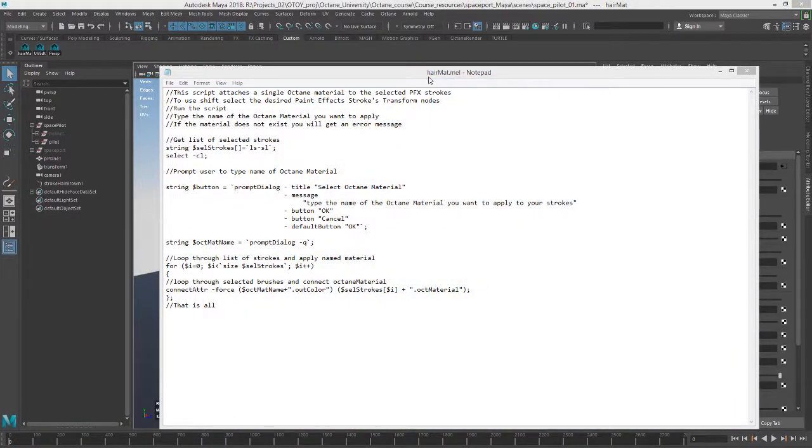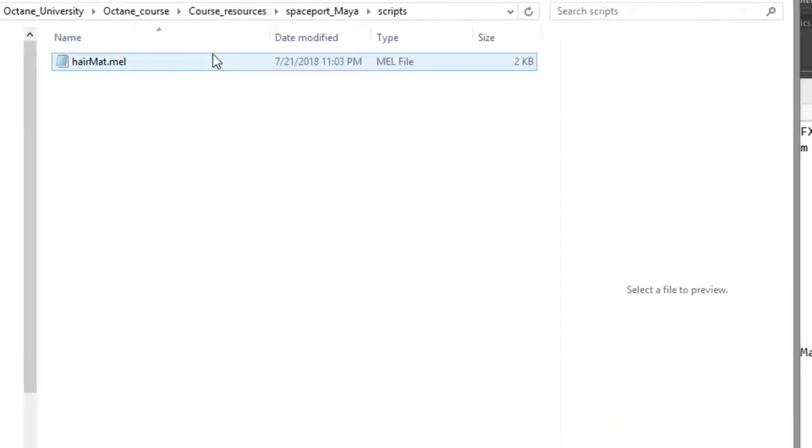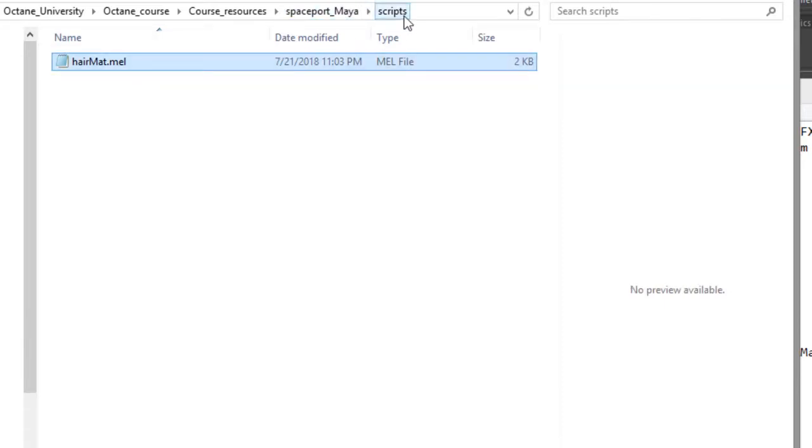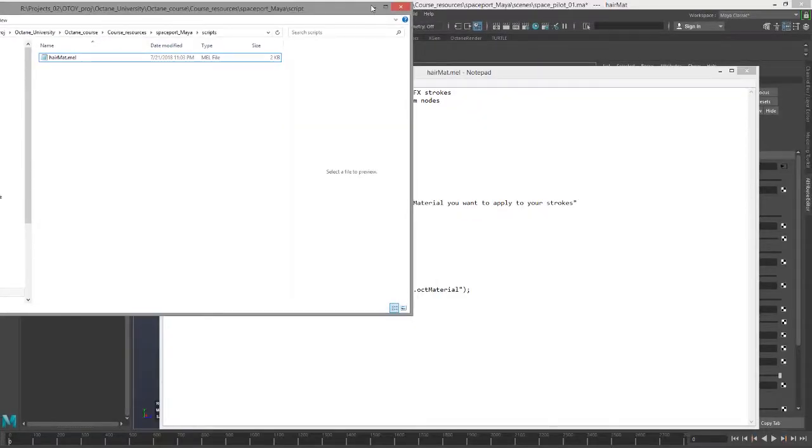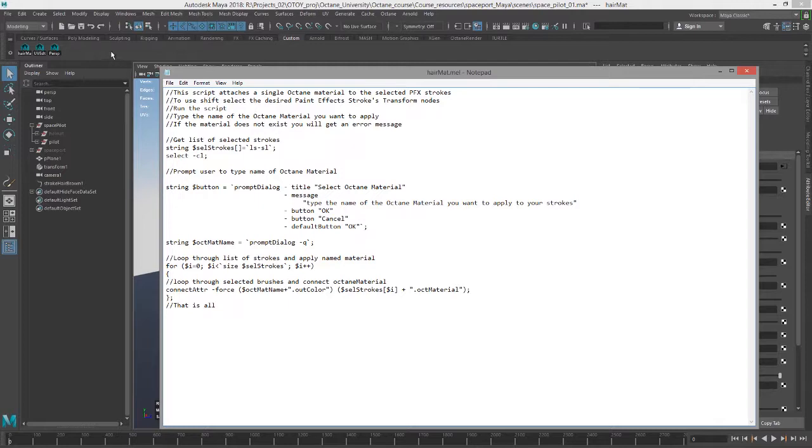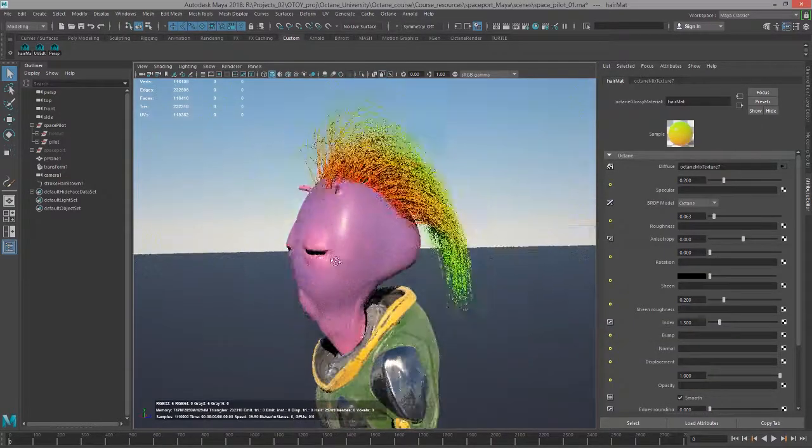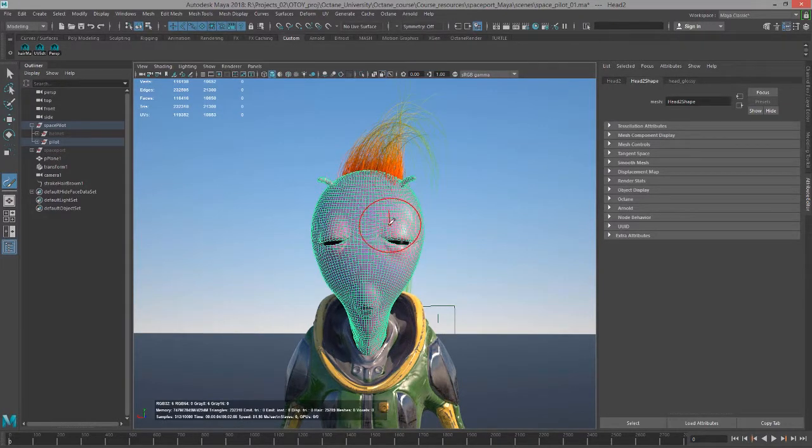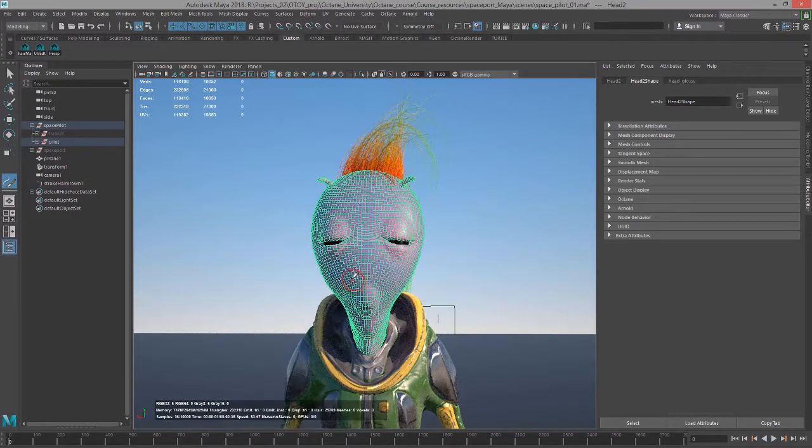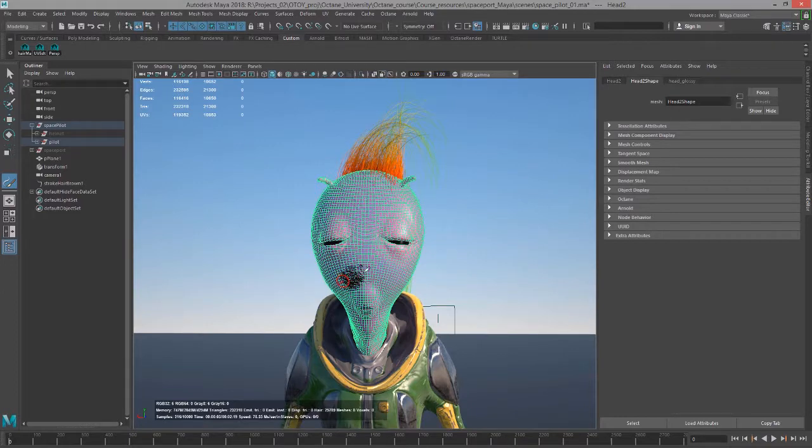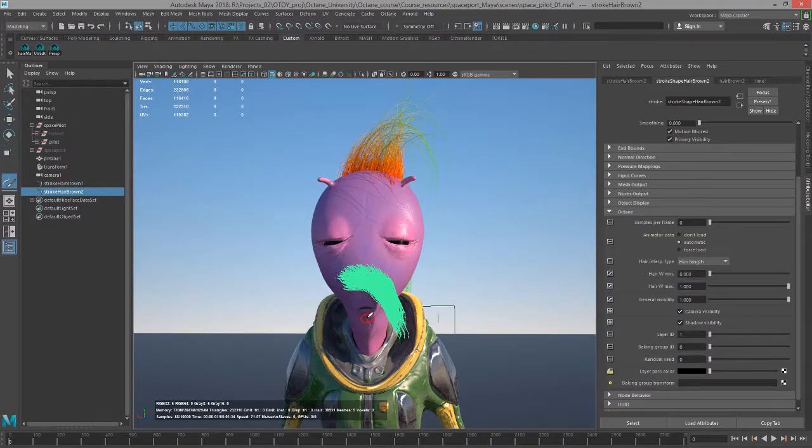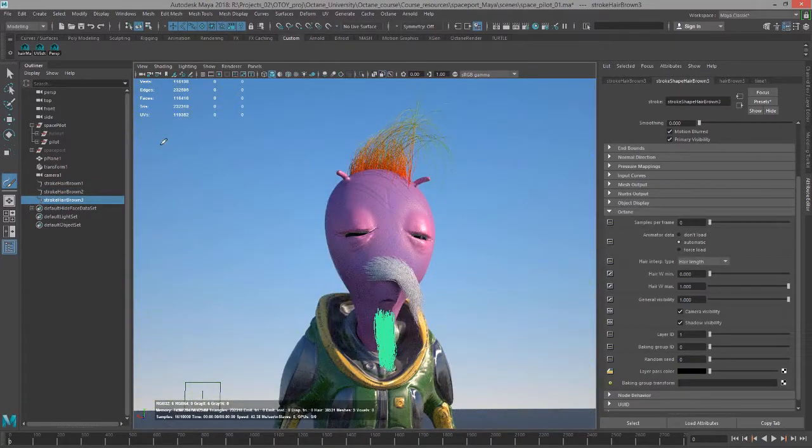I've saved the script hairmat.mel in the support files in the scripts folder for the spaceport underscore Maya, the support files that come with the course. It's right here in the scripts directory. Probably the best thing to do is open that in a text editor, copy it, and create a shelf button. That way, I'll take my guy here and let's give him maybe a mustache. That's a little bit too radical.